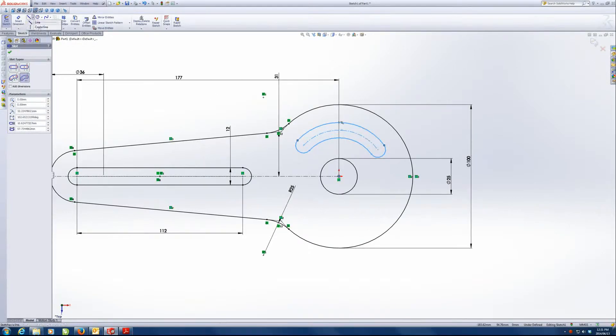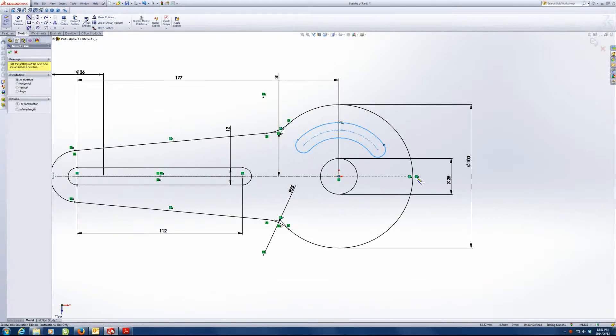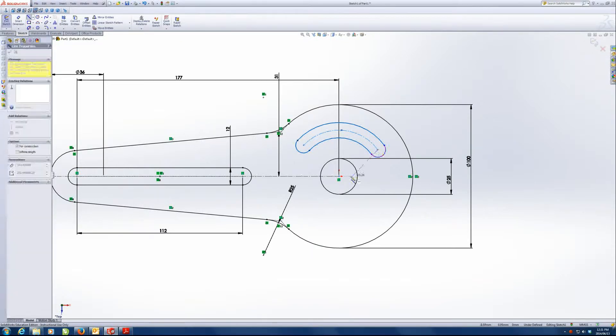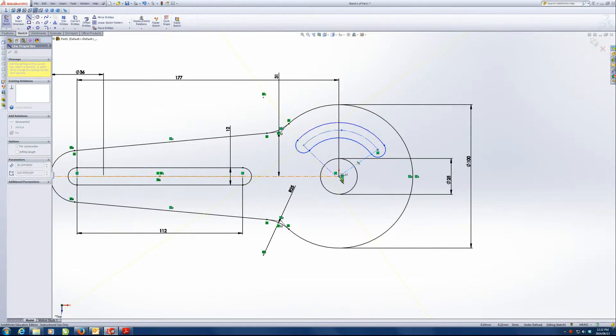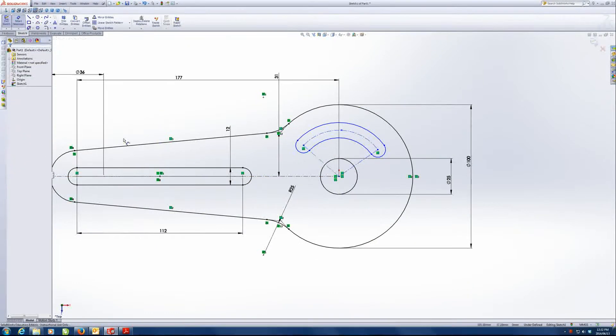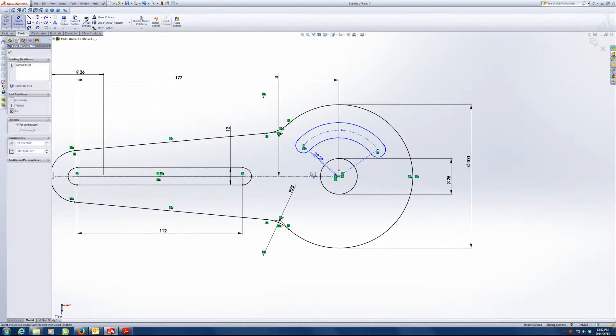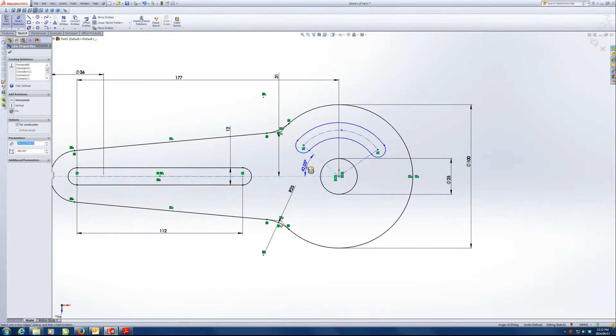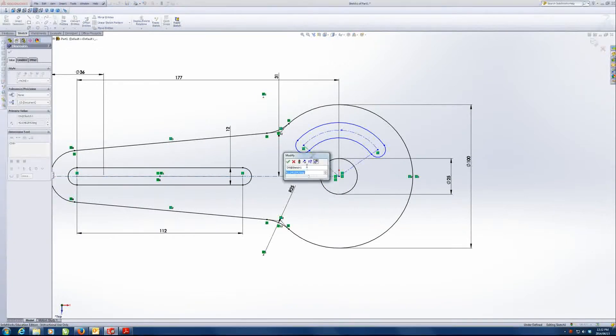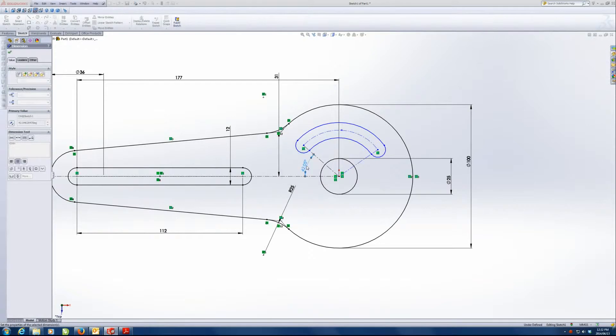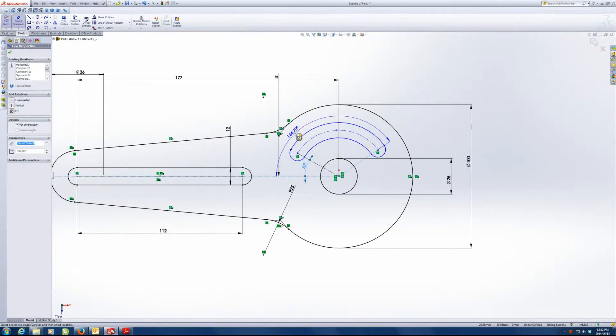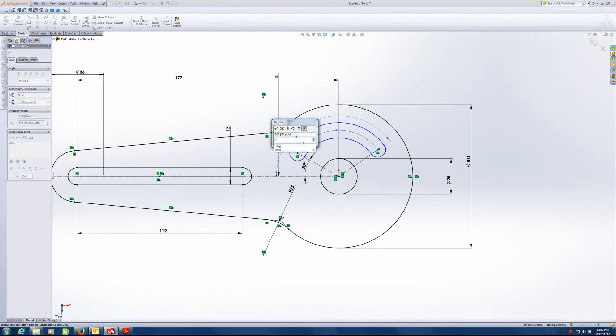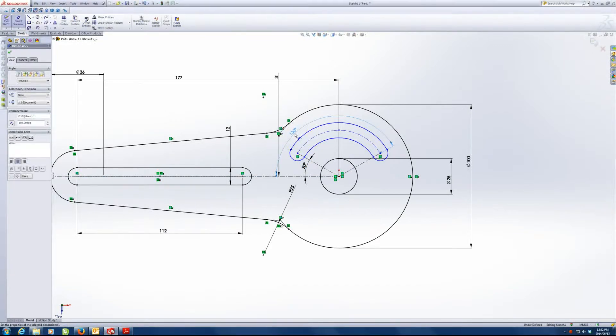In this case, what I'm going to do to make this fully defined because in the question, I've actually given you an angle. So what I'm going to do here is I'm just going to put two construction lines or center lines, whatever, and I'm going to put angles between them. So we know that 180 minus 150 gives us 30, and the other side will be 150.